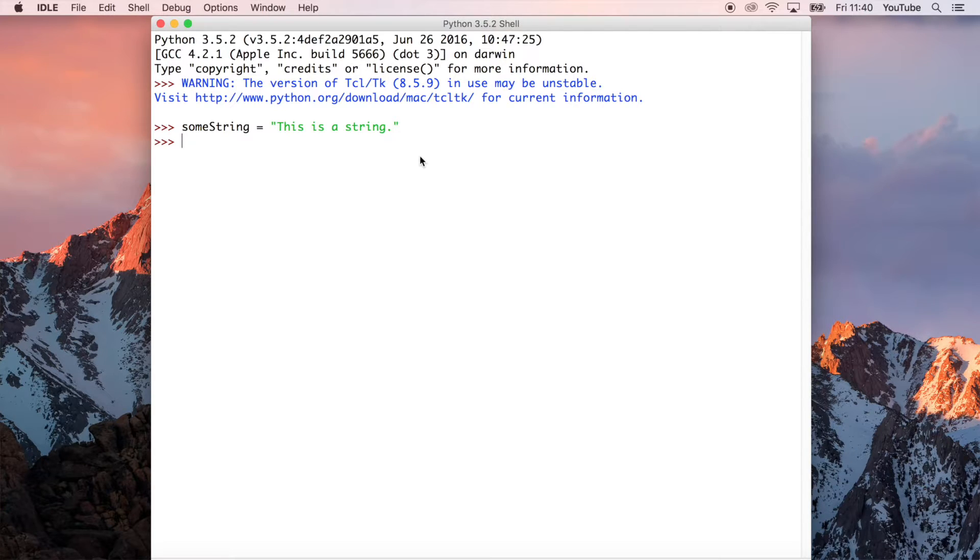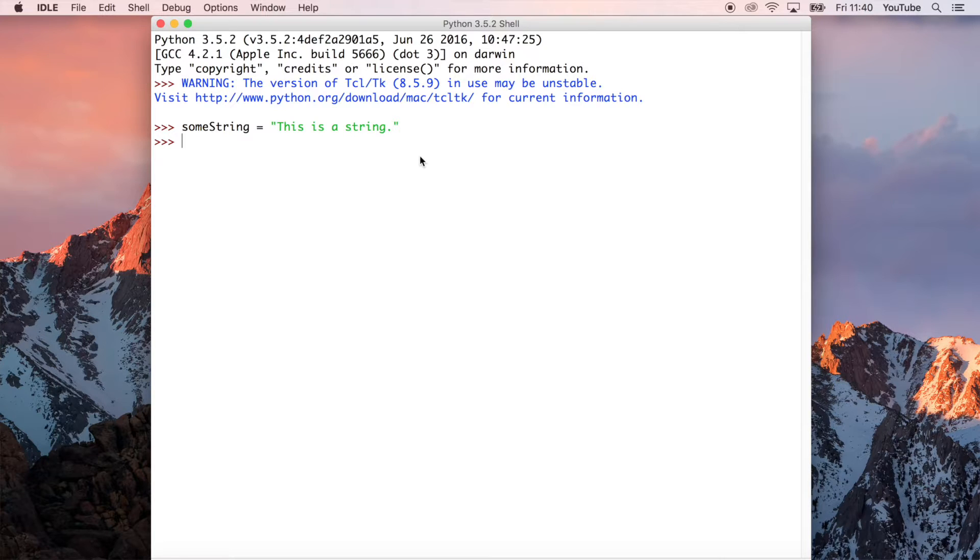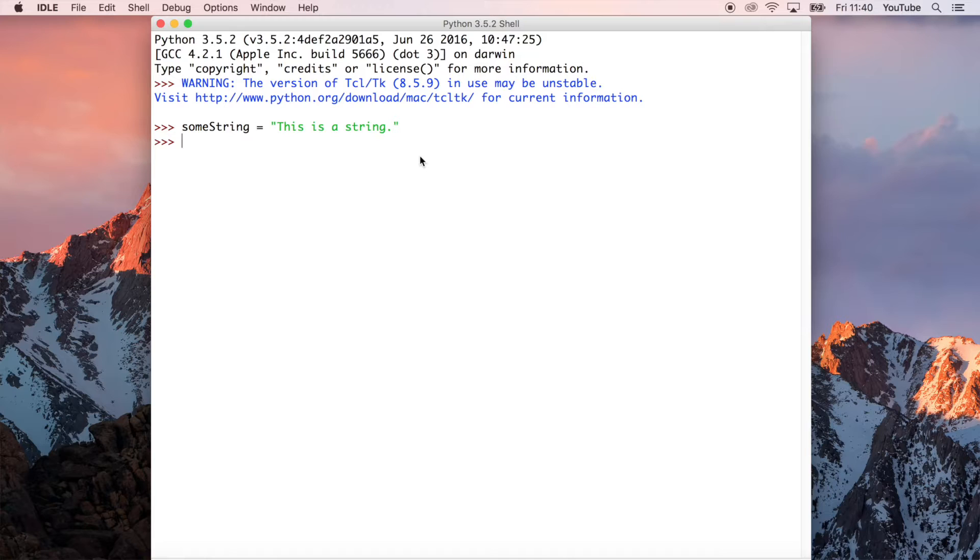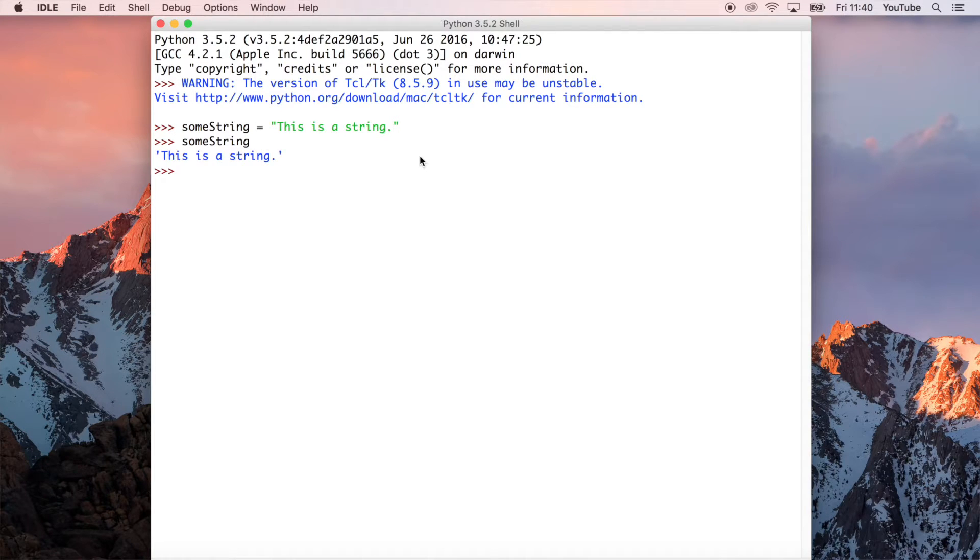So if we go and hit enter, nothing happens, which is good because it means we have not got an error in Python. So if we'd have spelt something wrong, we'd probably get a syntax error or some other kind of error. So how do we now access that information? Well, we can type some string, which is the variable name that we've just defined on the last line. And if we go ahead and press enter, you can see that it outputs that string.